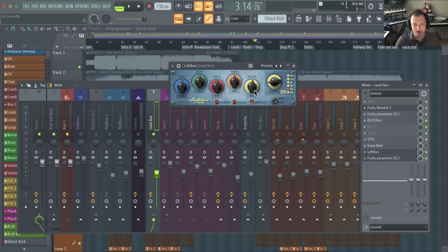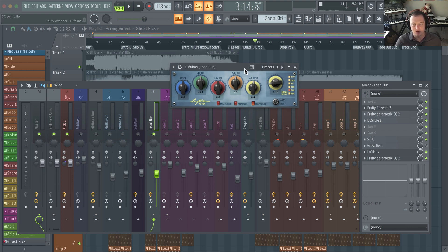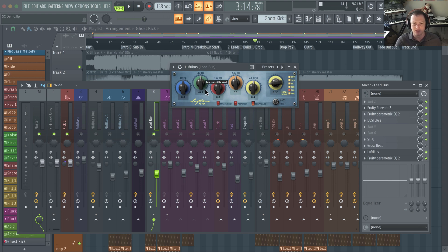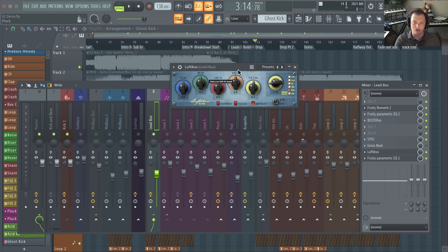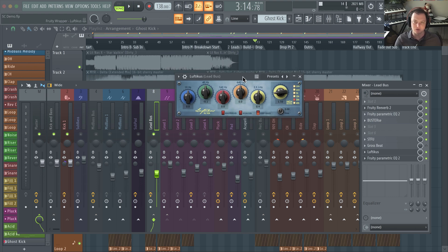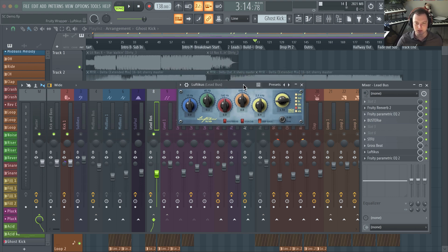So what this does is it makes sure if you're adding a boost to a certain frequency, it turns down the overall signal so you're maintaining the overall volume. And likewise, if you're cutting a certain section, it'll raise the volume of your overall signal up to maintain that balance.